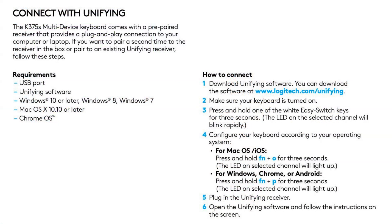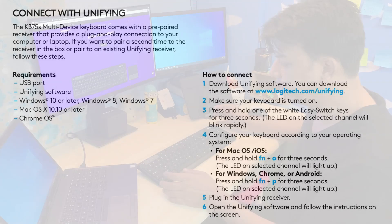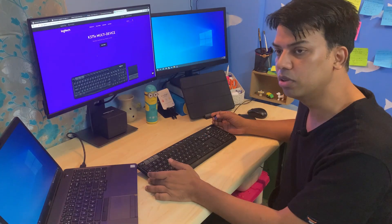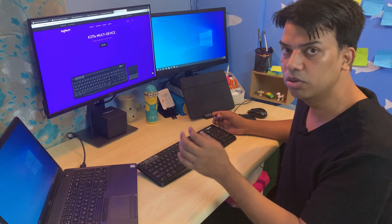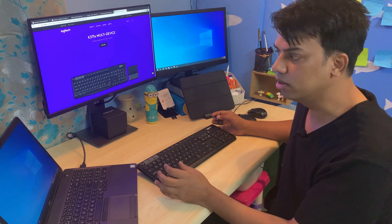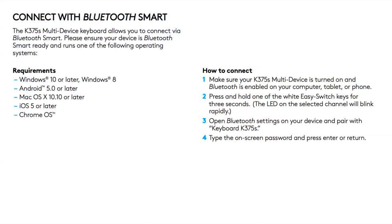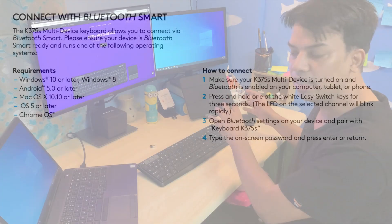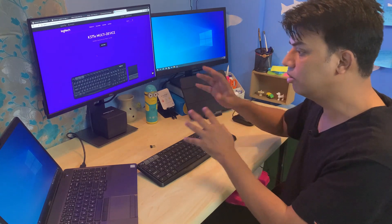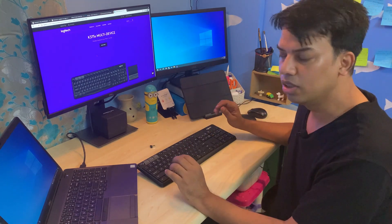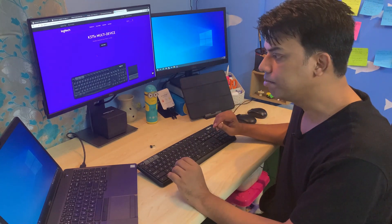If you want to connect to other devices, this keyboard also supports Bluetooth Smart technology. Whatever your main computer is where you want to remain connected, you can use the receiver, and then for the rest of the devices you can use Bluetooth.